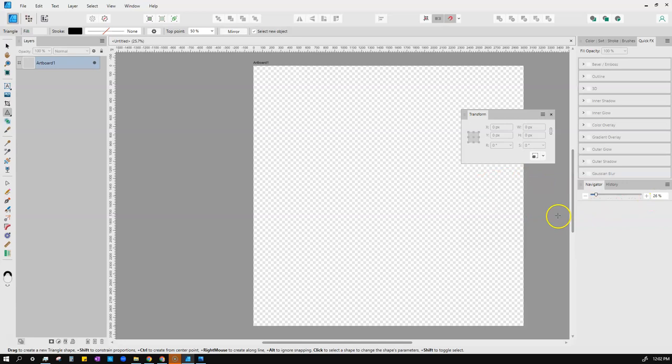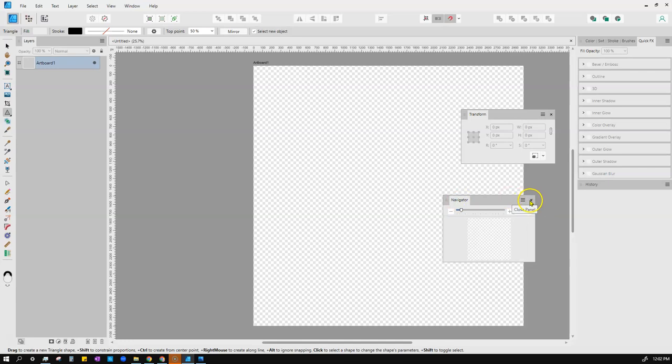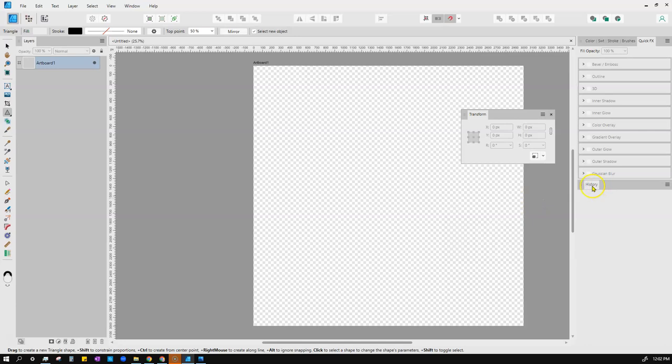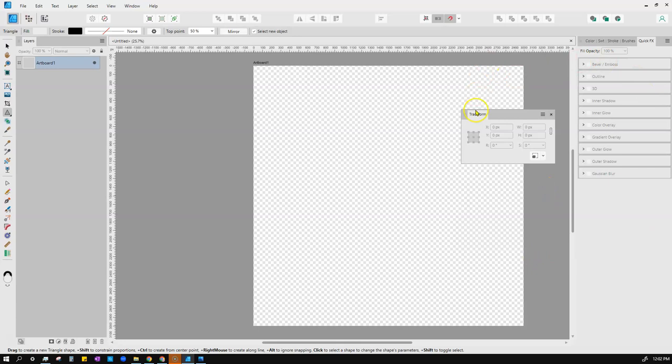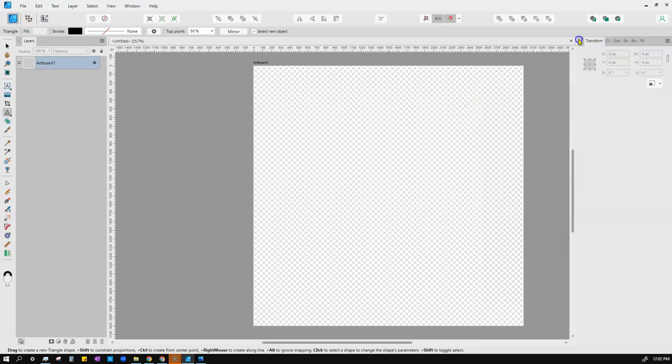Navigator I don't need on a large screen — it might be helpful on a small screen. History I'll just open temporarily when I need it. But Transform I love — I stick it right there next to my color wheel and swatches because I'm constantly using it to get things to the right size, position objects at a specific X and Y coordinate, change rotation, or shear things.